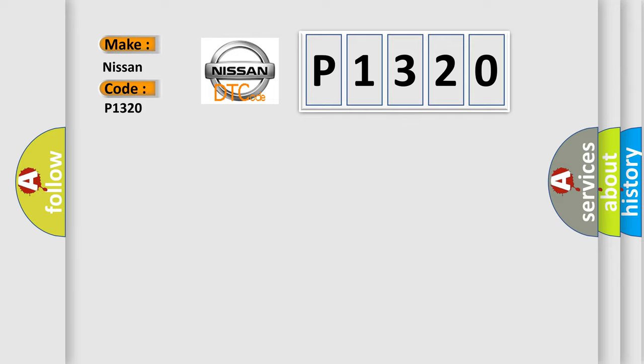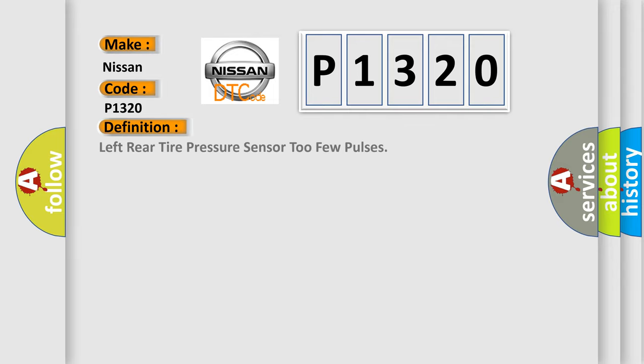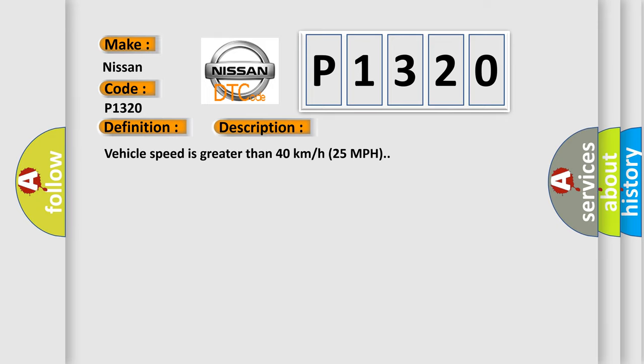The basic definition is: Left rear tire pressure sensor too few pulses. And now this is a short description of this DTC code. Vehicle speed is greater than 40 kilometers per hour, 25 miles per hour.